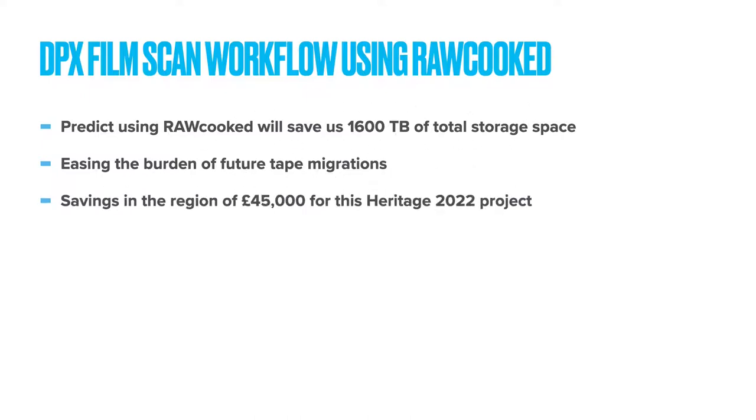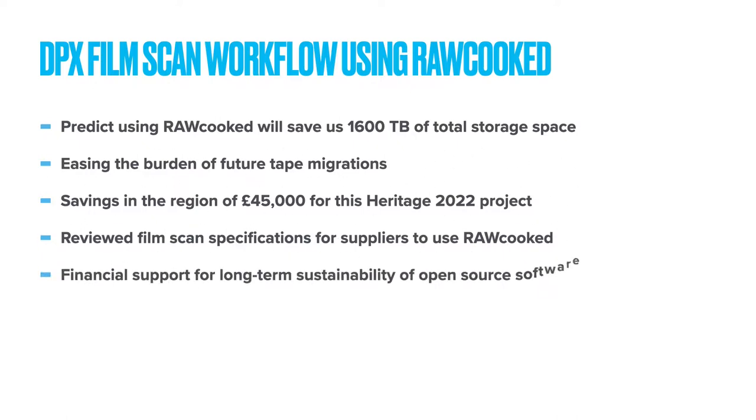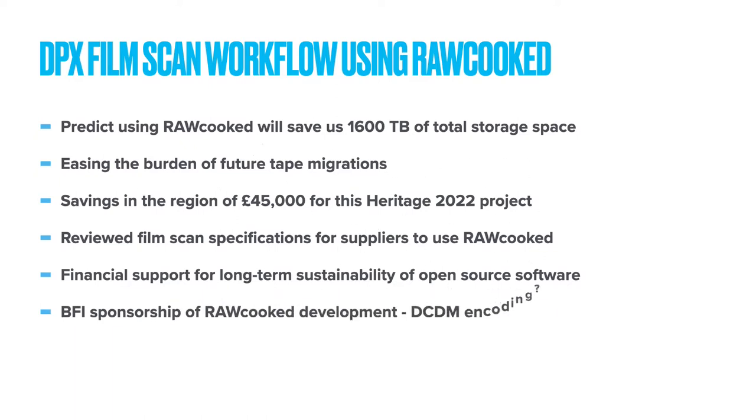In addition, we recently undertook a review of our film scan specifications using these findings to better inform our suppliers of safe parameters for successful raw cooked encoding. These open source tools are not expensive to implement, but open source shouldn't be thought of as free. Users of these tools need to work together to establish financial support for their long-term sustainability. To that end, the BFI has sponsored several features and is currently investigating feature developments necessary to our collections, including the potential for raw cooked to encode DCDM folders.